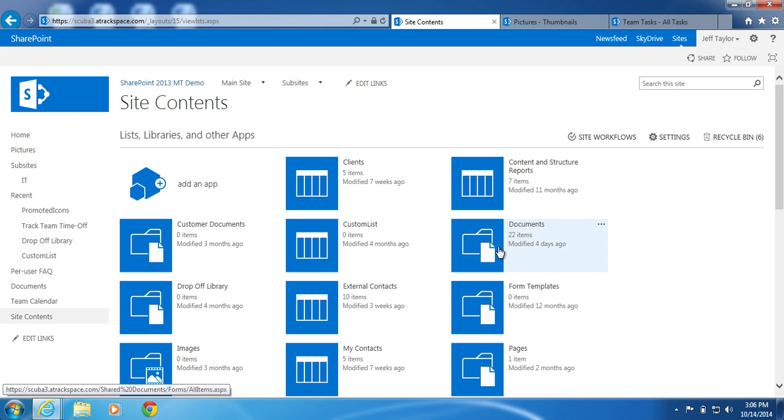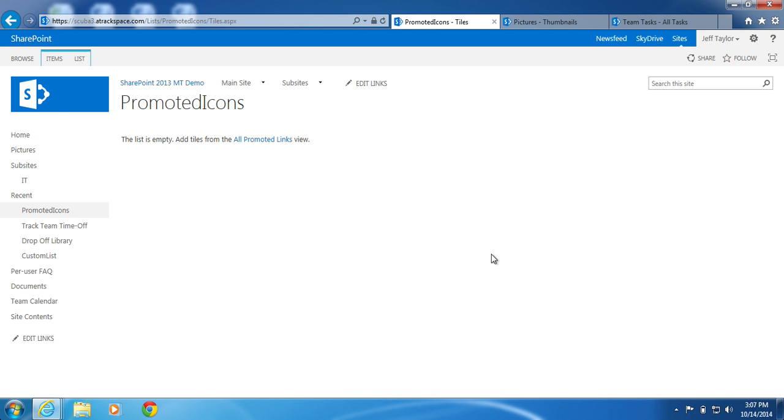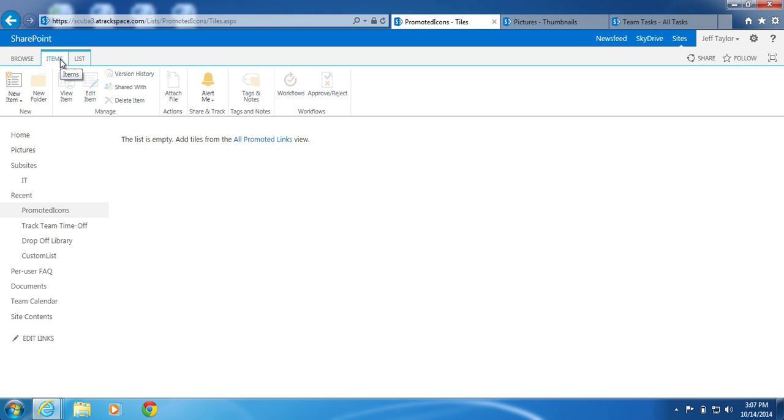Back on the Site Contents page, locate and click on your Promoted Links List. In this example, Promoted Icons. At the top of the page, click Items to expand the ribbon. In the New section, click New Item.